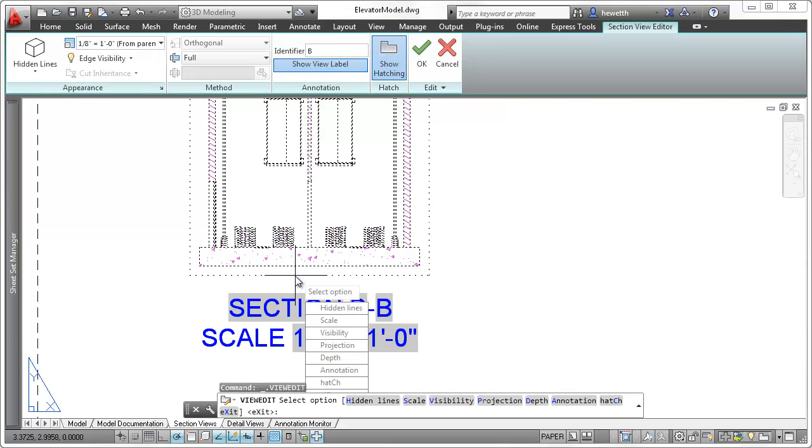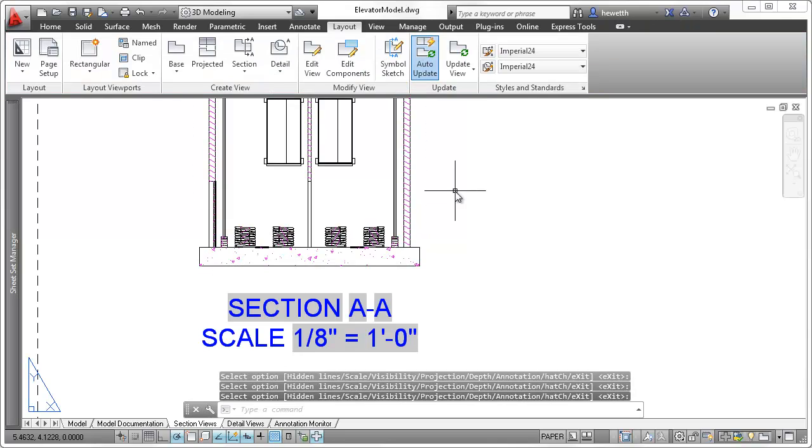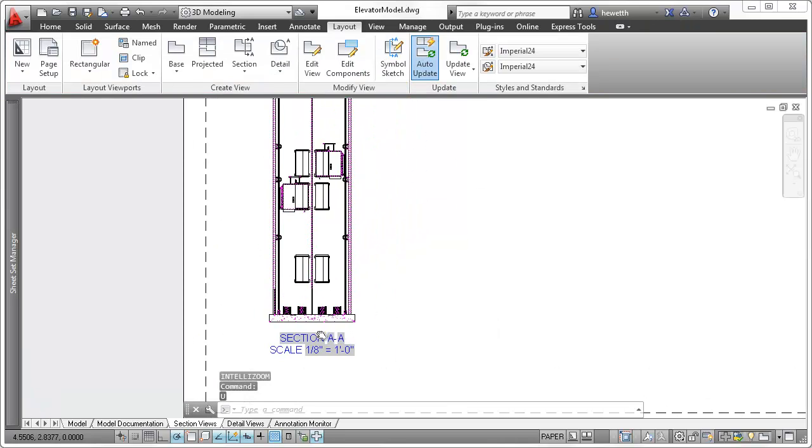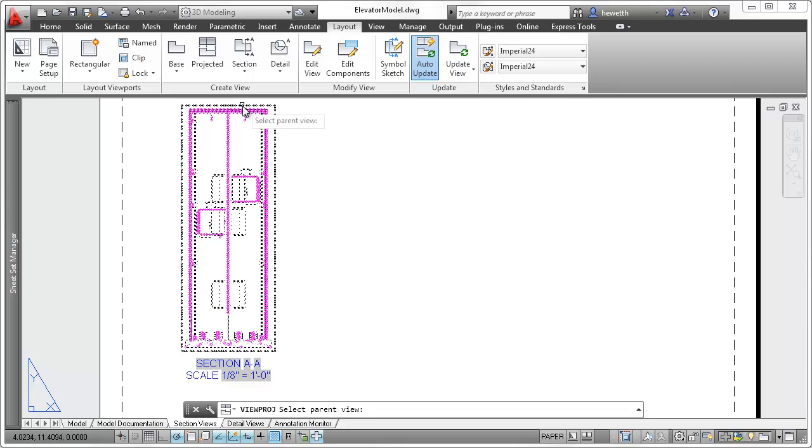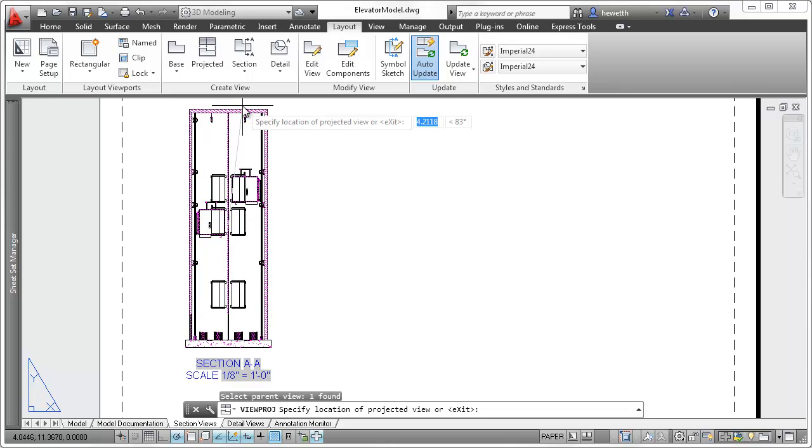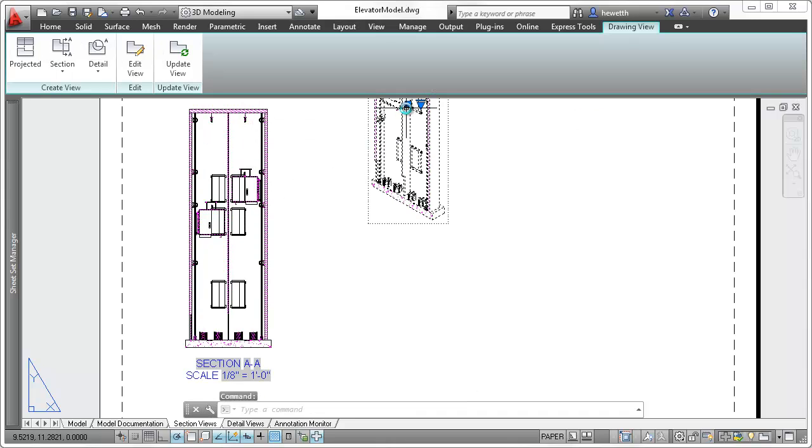Just as easily modify other properties of a section view after it's been created. If you project a view from a section view, it takes on the properties of the section view and maintains associativity with it.